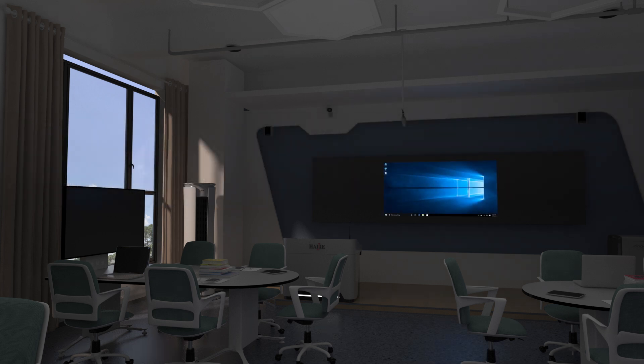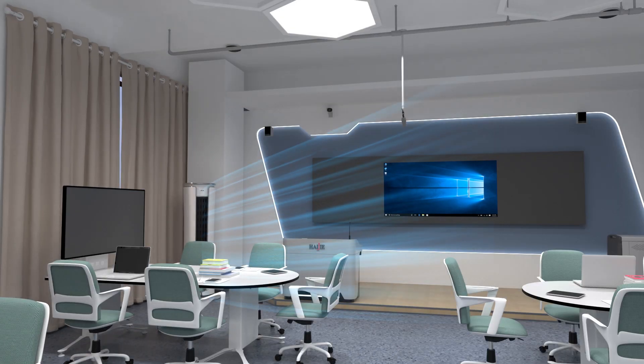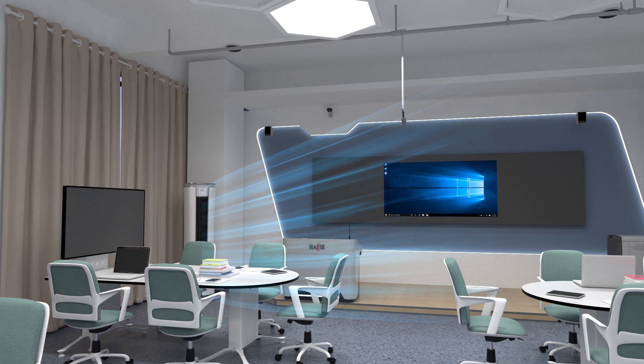It can also control the opening and closing of large screens, lights, air conditioners, electric curtains and other equipment in the classroom.